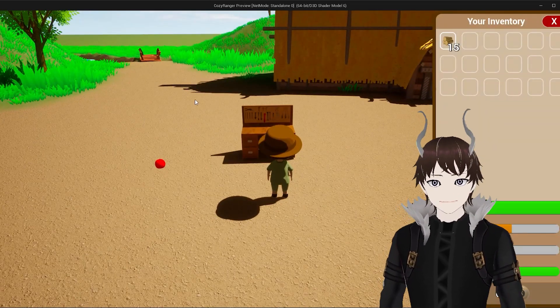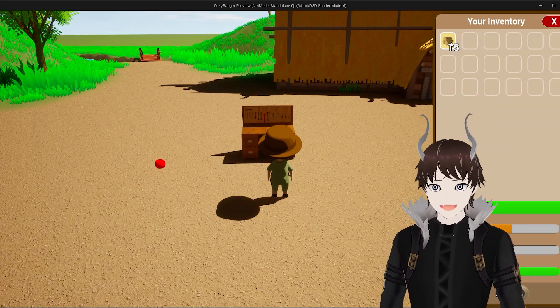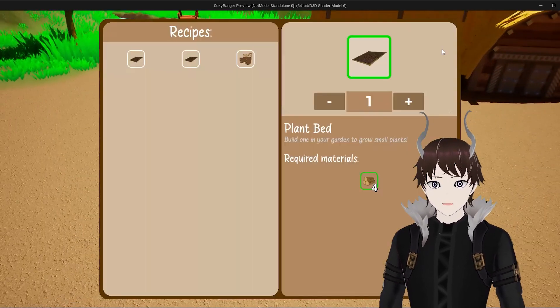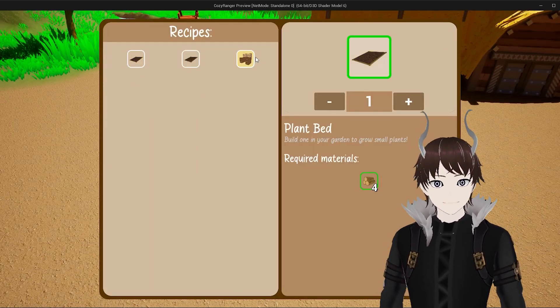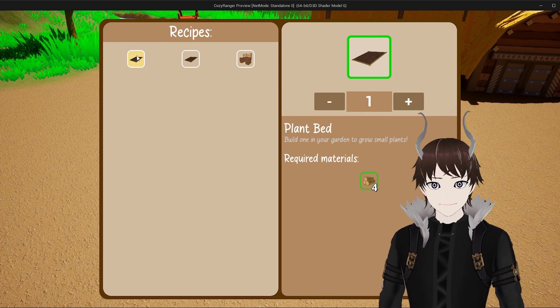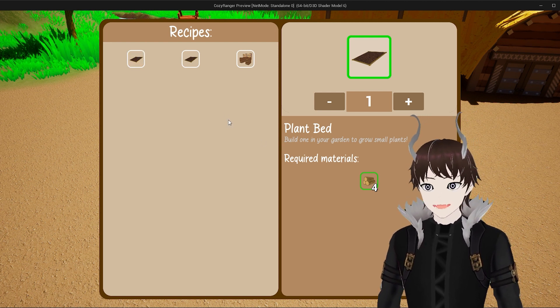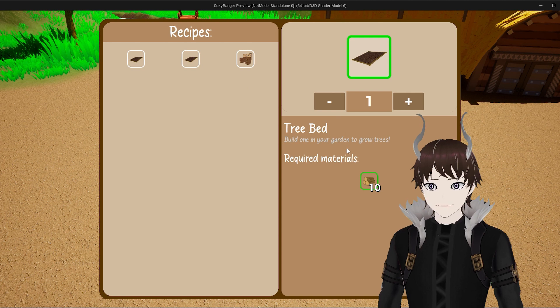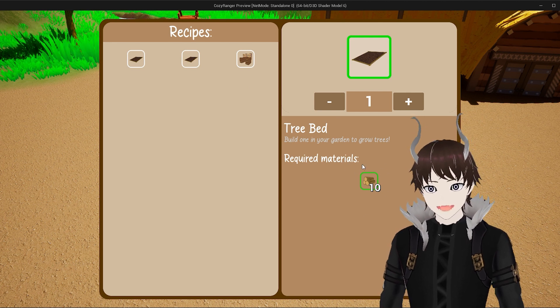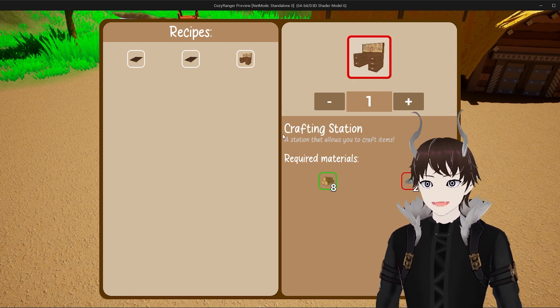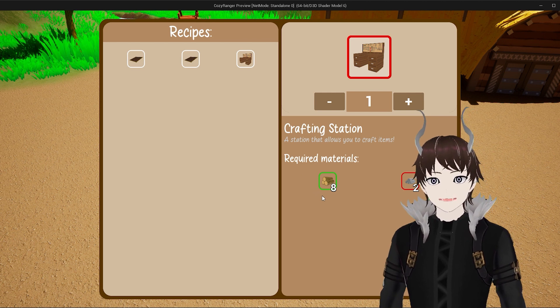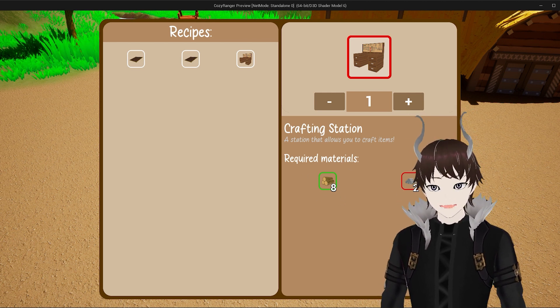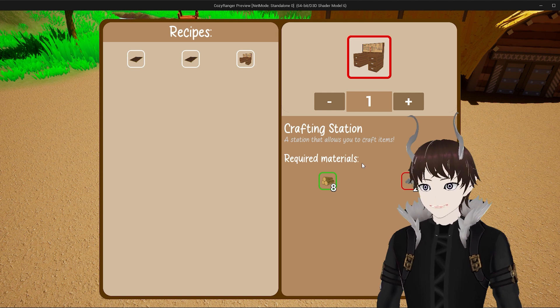As you can see I have 15 pieces of wood in my inventory. When I interact with the crafting station, I have three available recipes. One of them is the plant bed which requires four pieces of wood. The second one is a tree bed which requires 10 pieces of wood. And the third one is the crafting station itself which requires 8 pieces of wood and 2 pieces of metal.